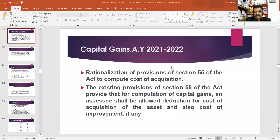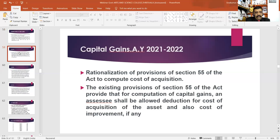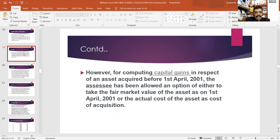Now we have the assessment of capital gains and the computation of the cost of acquisition of assets, and also cost of improvement, if any. We also consider the cost of acquisition minus indexation and the cost of improvement minus indexation.